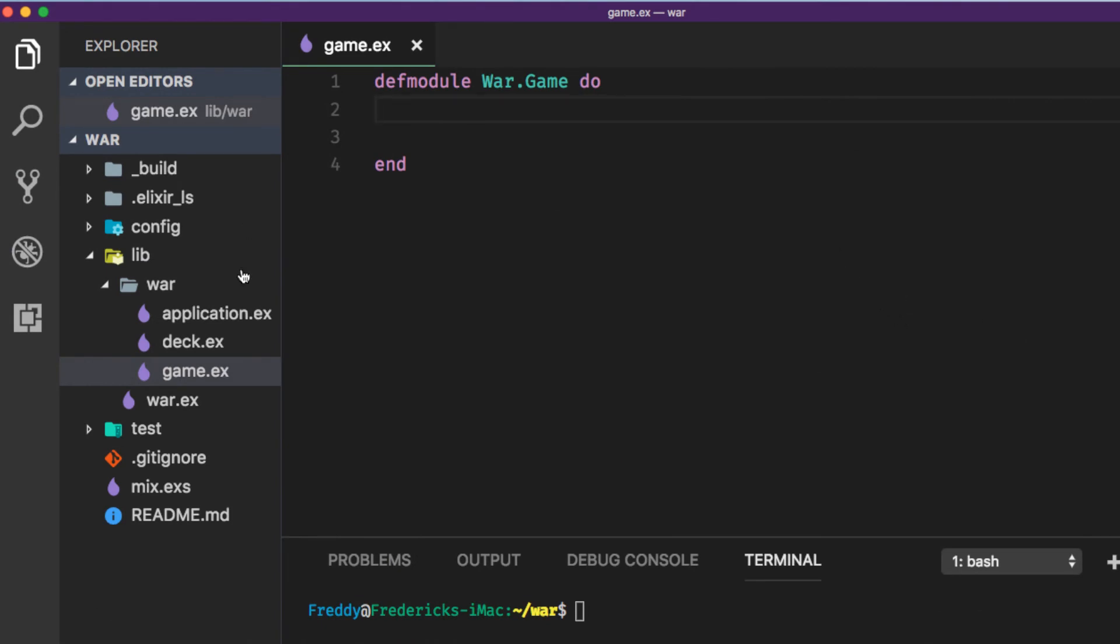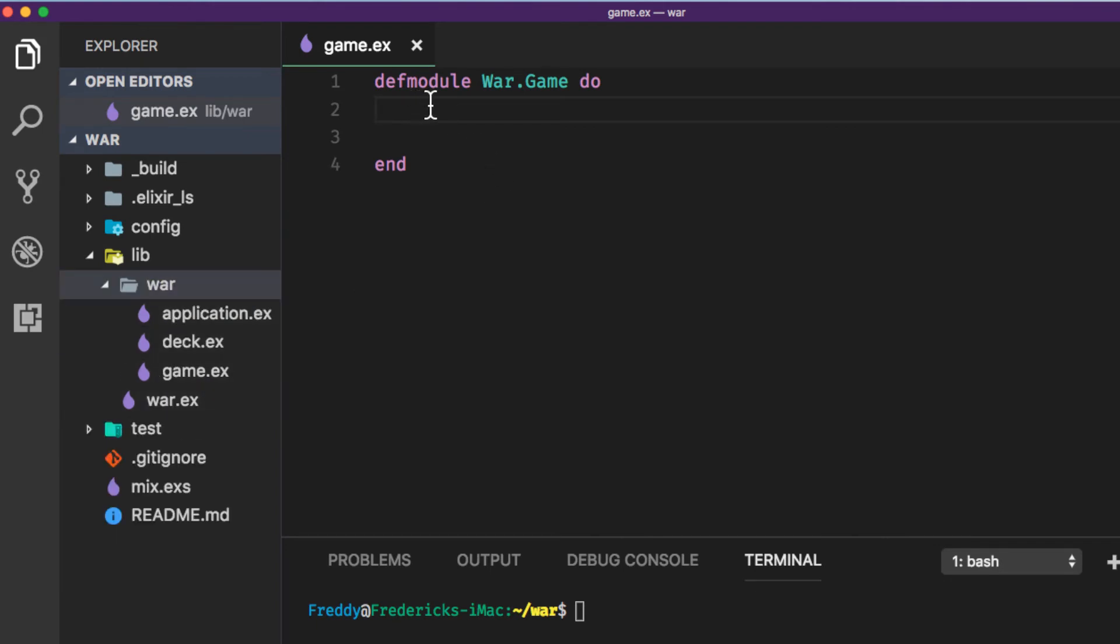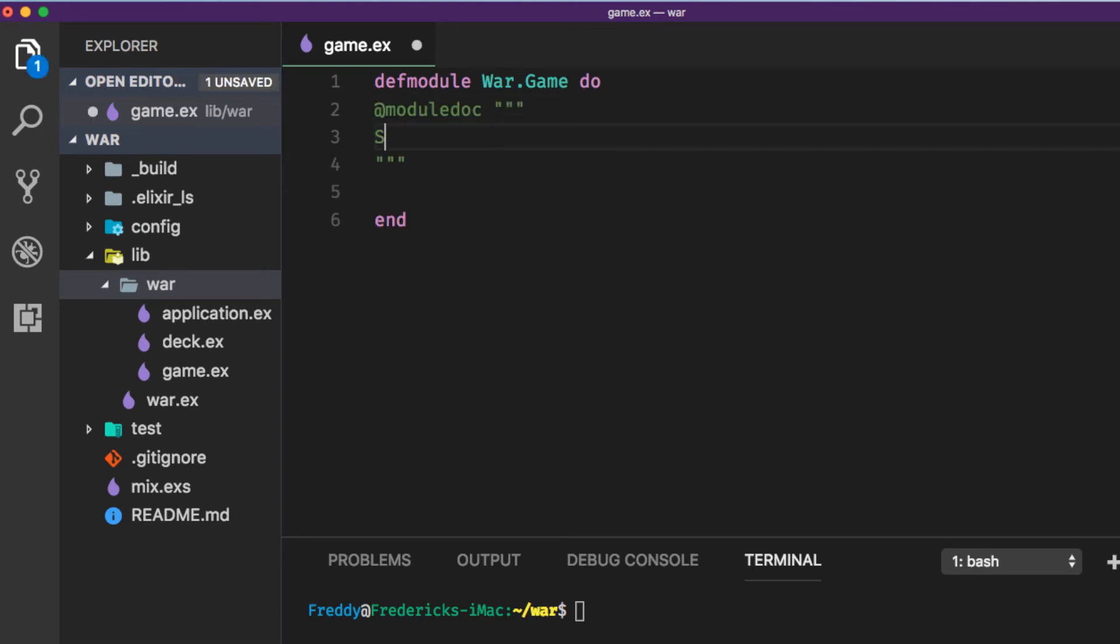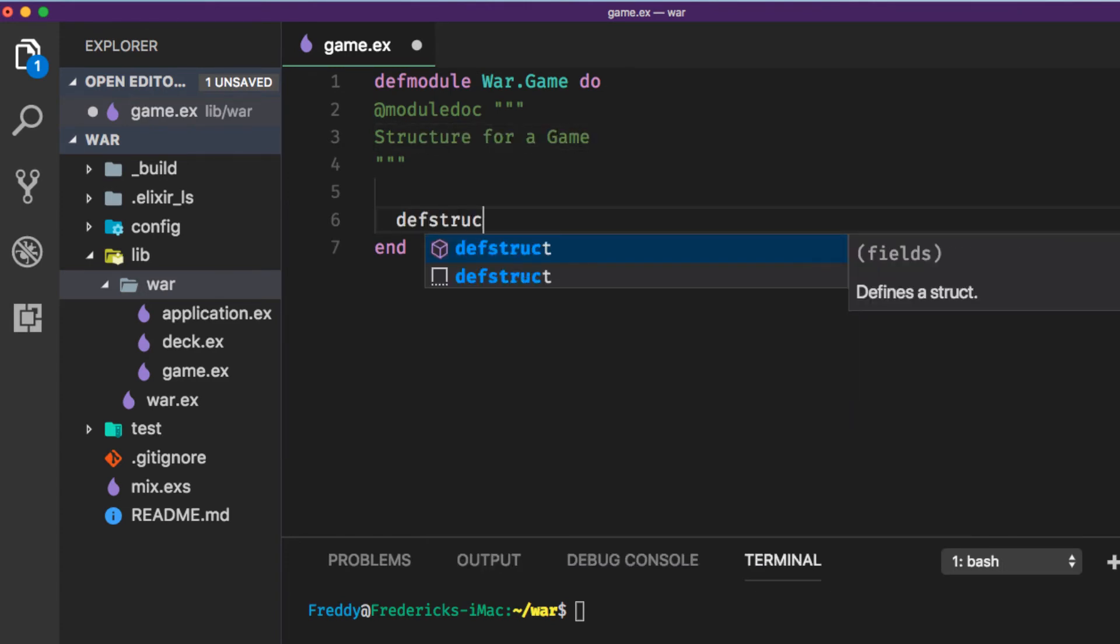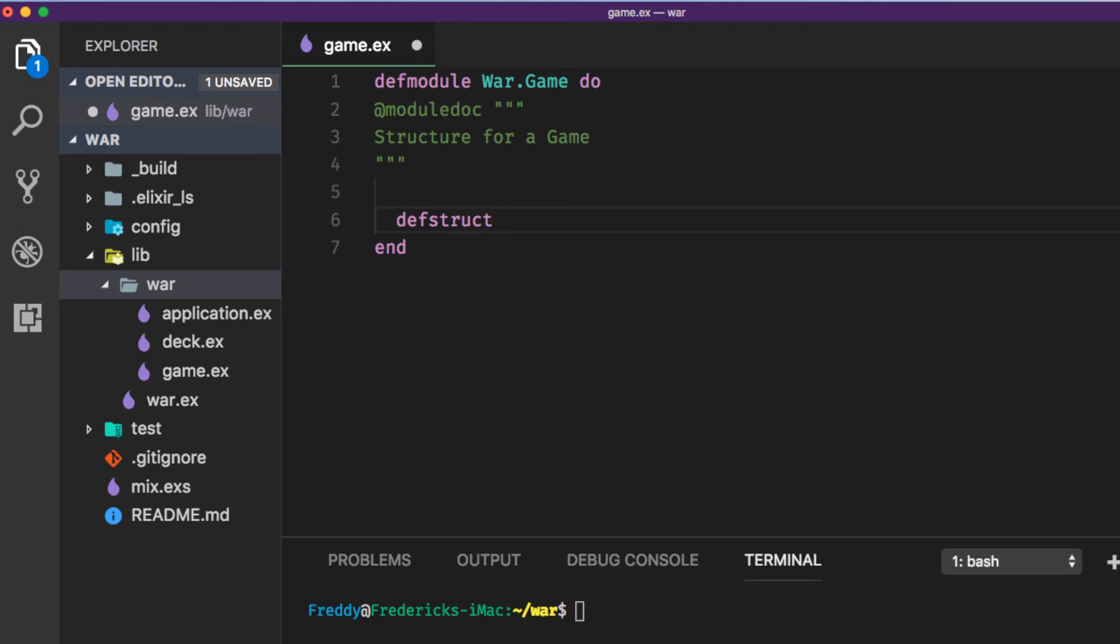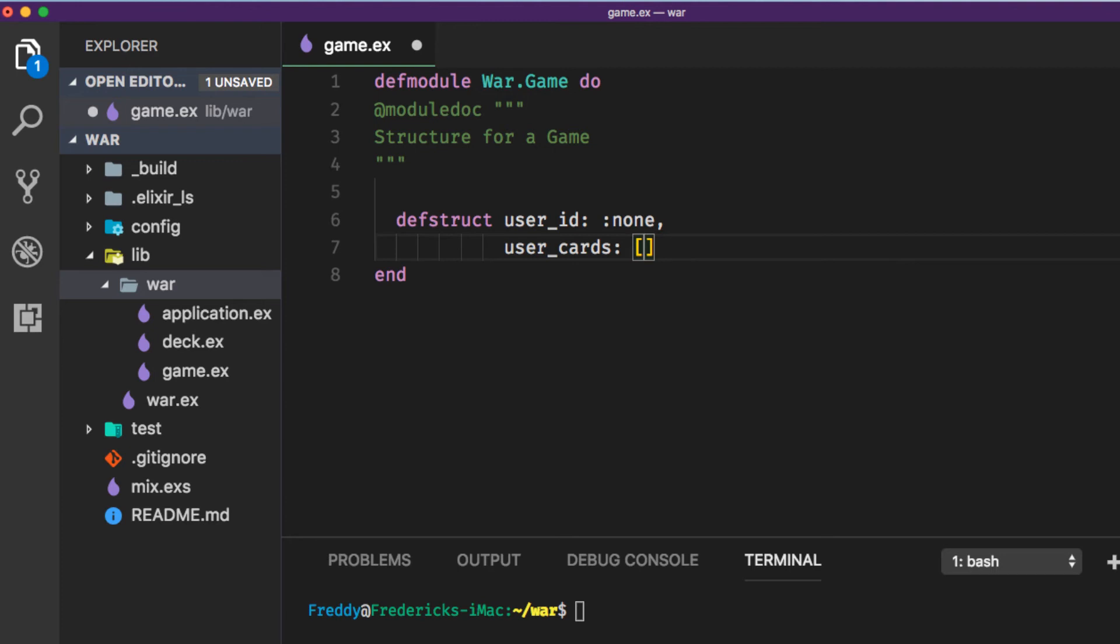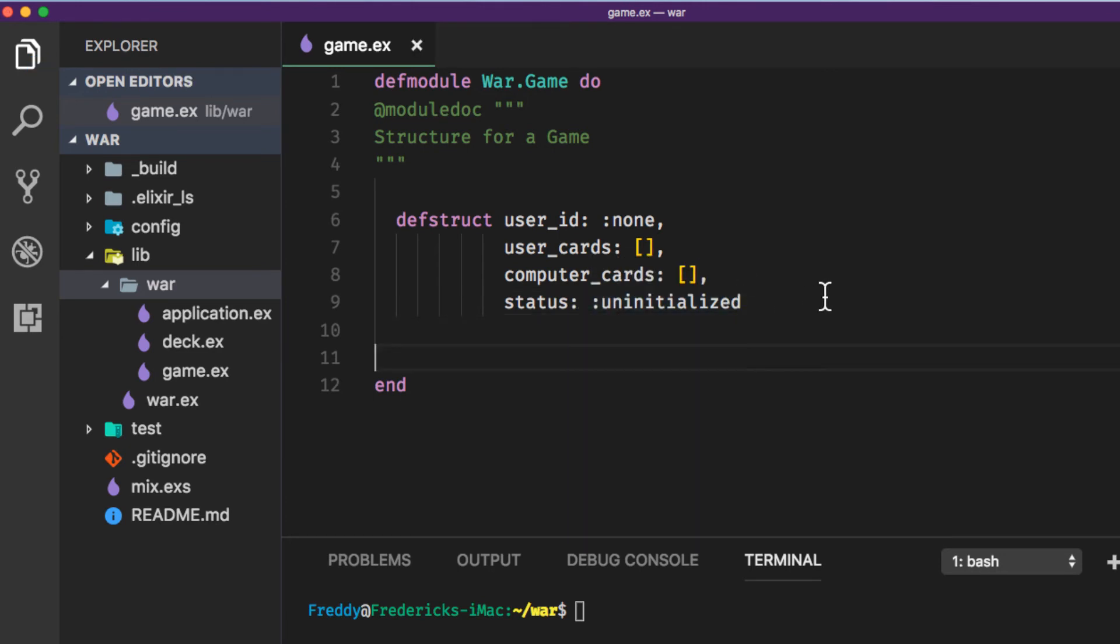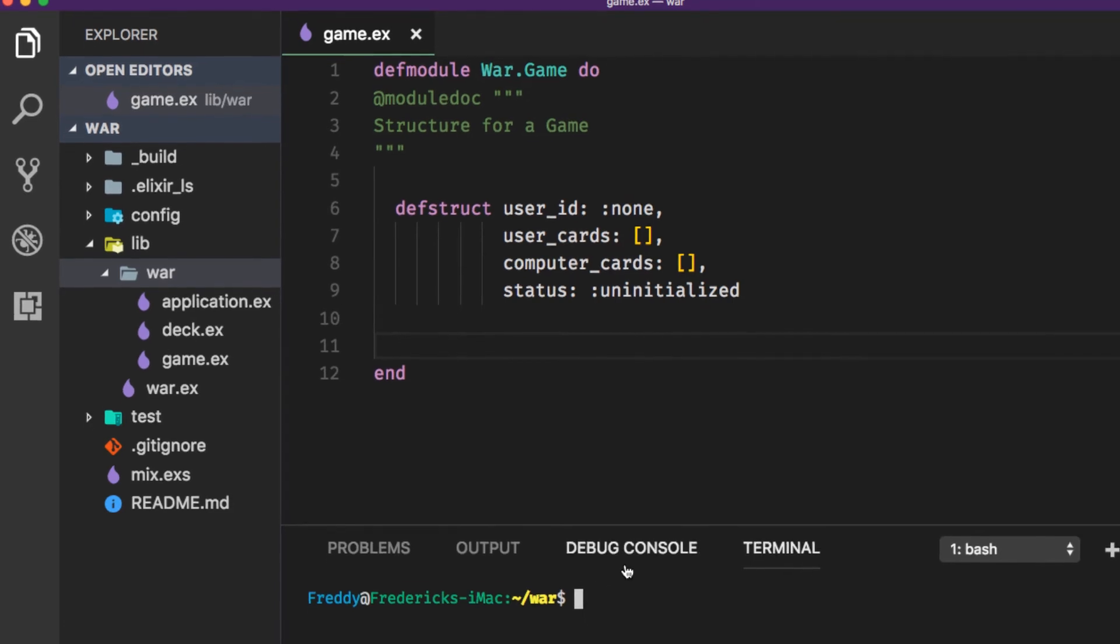Next, create a game.ex file under the war directory. Here we can add some module documentation and say this is the structure for a game. We're going to want to define a struct and some default attributes. We can say we're going to associate a user so we'll have a user_id and that's going to start out as none. We're going to have user_cards and we can initialize that with an empty list. We're going to have computer_cards, we can do the same thing and initialize that as an empty list. And we can say perhaps a status we can initialize that and say that that is uninitialized.